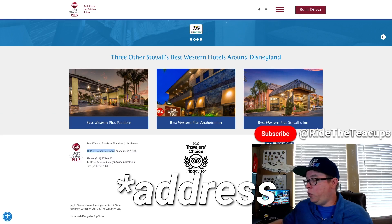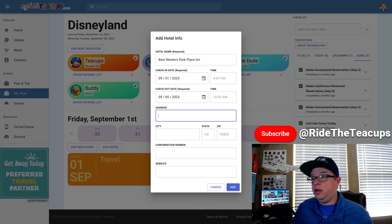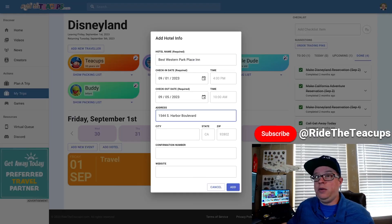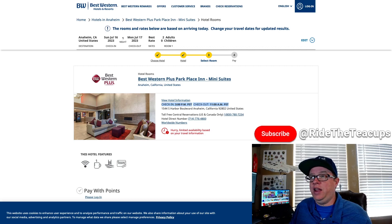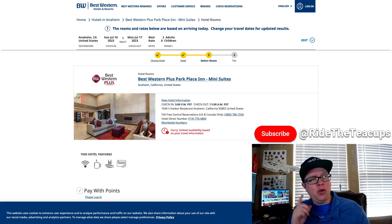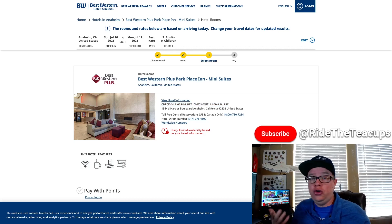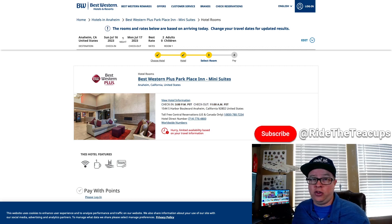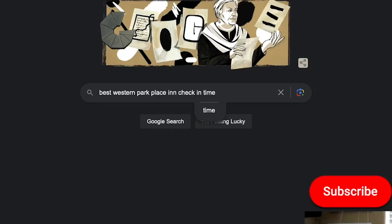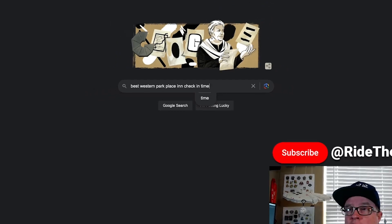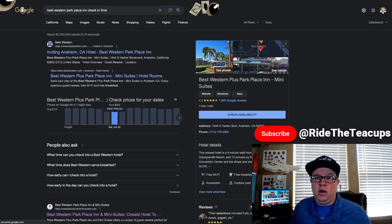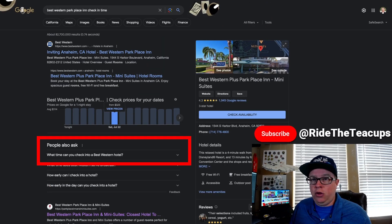Let's put it in here. And then we also found their check-in and check-out time. If you have trouble finding this, you can just Google for it most of the time. So I'm searching for the Best Western Park Place and check-in time. And here it is. People also ask, what time can you check into a Best Western Hotel?